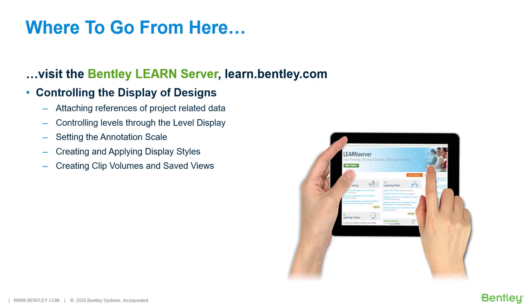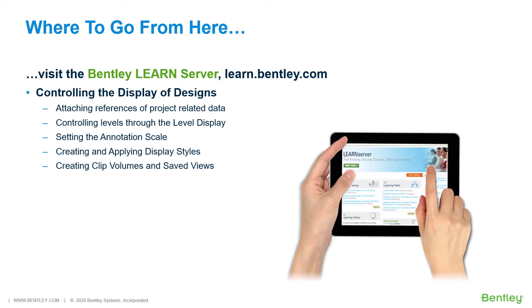So where do you go from here? Be sure to log in to the Bentley Learn server at learn.bentley.com. Here, you will find a wealth of learning paths for all of our software products. The next course in the Learning Path, the MicroStation Connect Edition Basics for Civil Designers, is Controlling the Display of Designs.